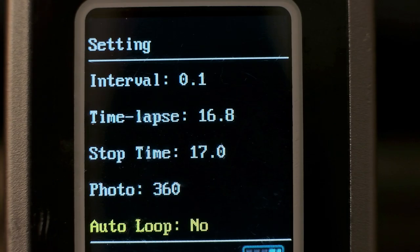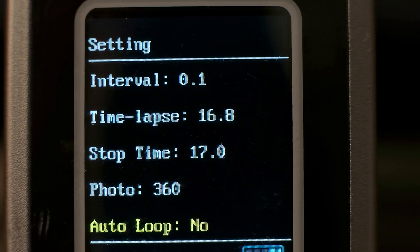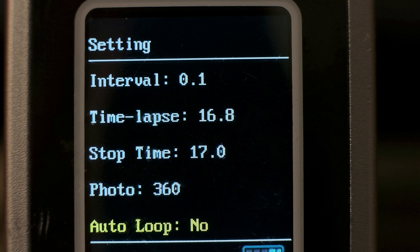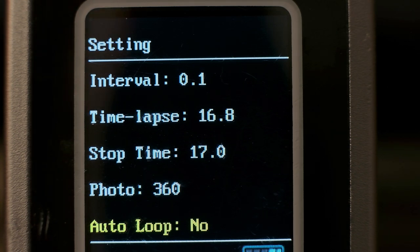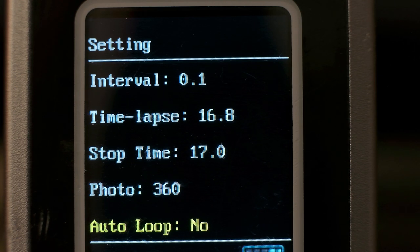So next up we have auto loop, and your options are either yes or no, and this just means it'll go back the other direction once it reaches the left or right edge of the slider. I always leave this off, mostly because I feel like that would look really weird to have a time-lapse go back and forth, but that's just me.